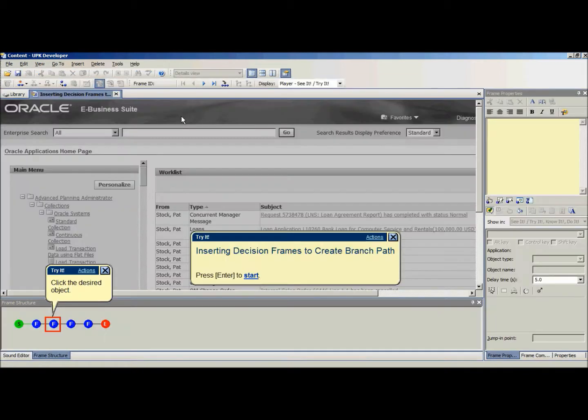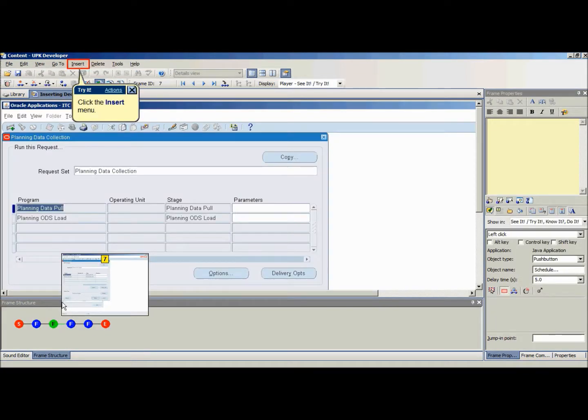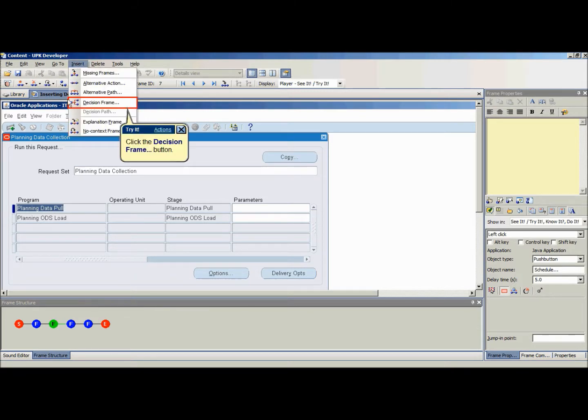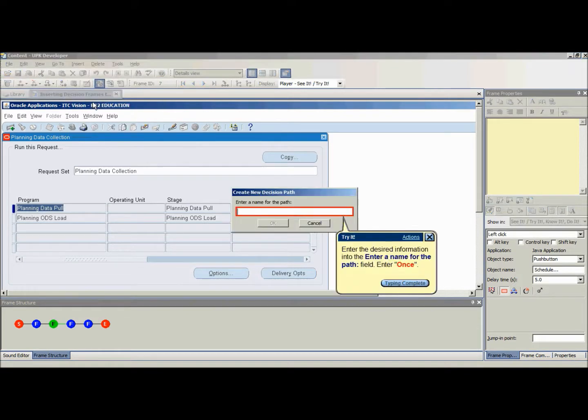Select the frame where you want to insert the decision frame. Click on Insert and then select Decision Frame from the drop-down menu. The decision frame will insert after the frame selected.